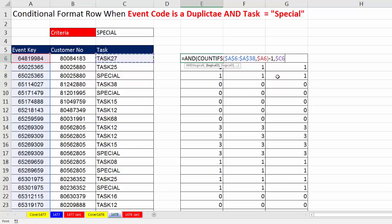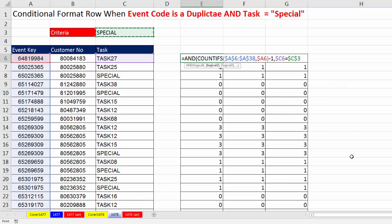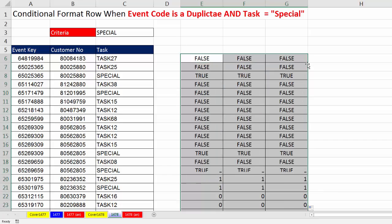Now we ask the question of that, are you equal to whatever's in C3? And I'm going to lock it with the F4 key in all directions. Now that is our formula, close parentheses. Control-Enter. Copy it to the side. Double-click and send it down.